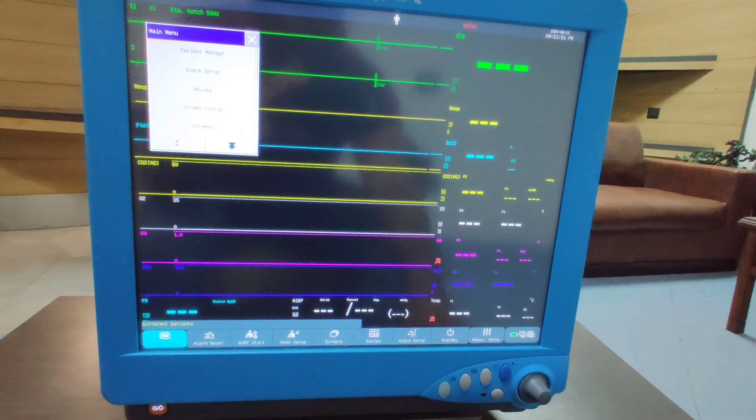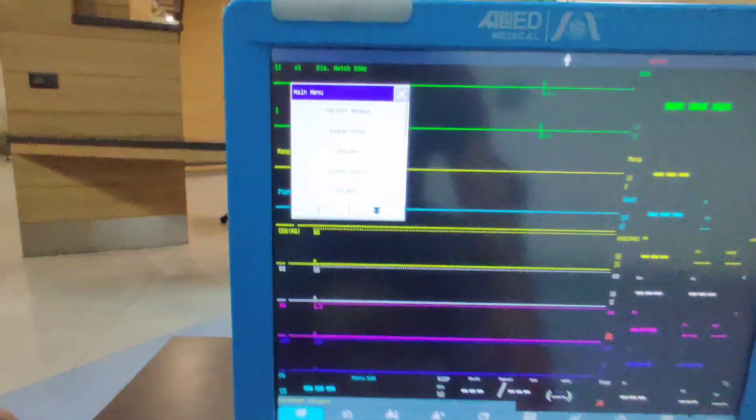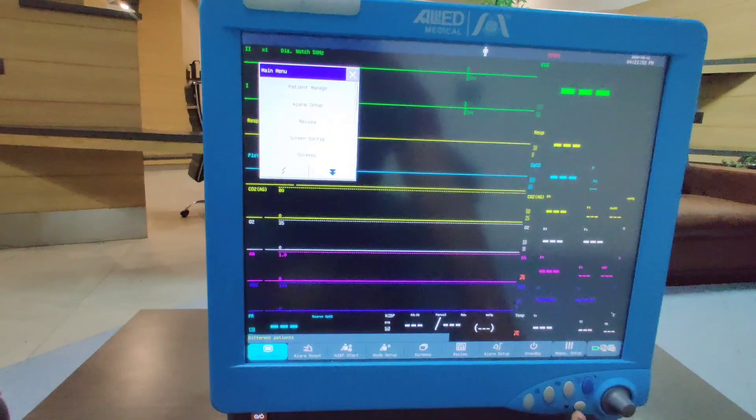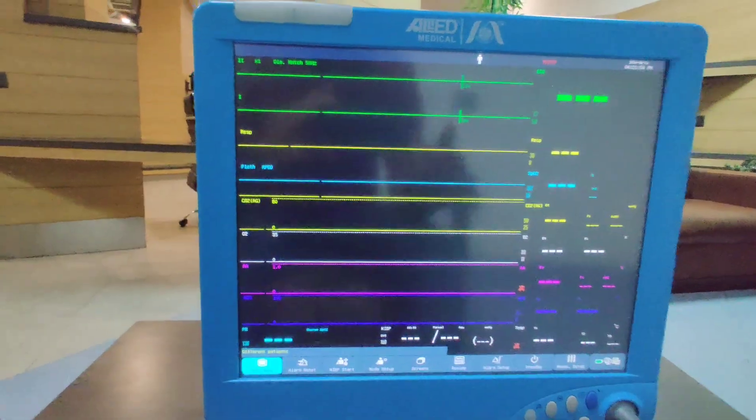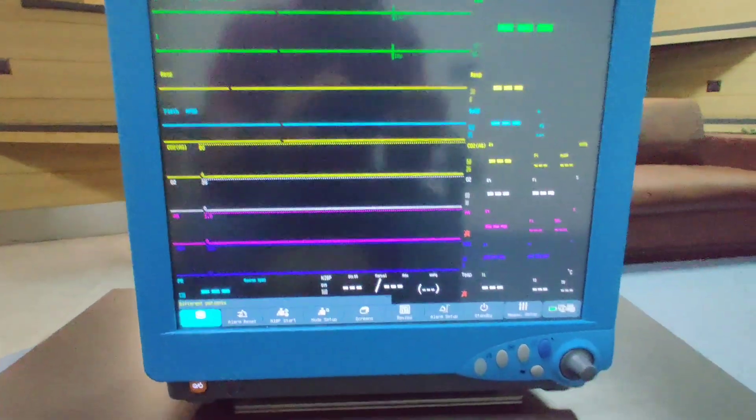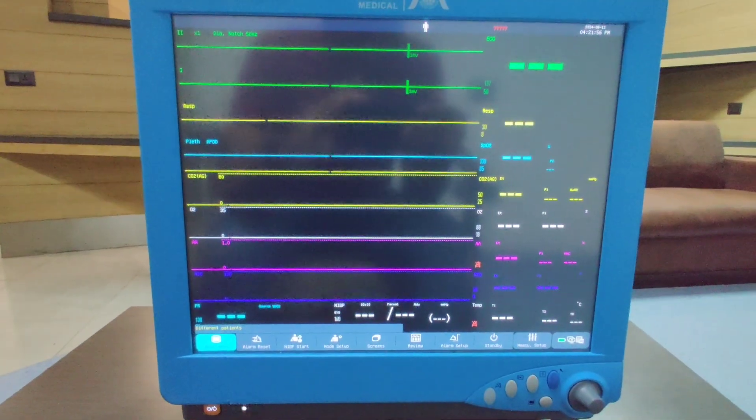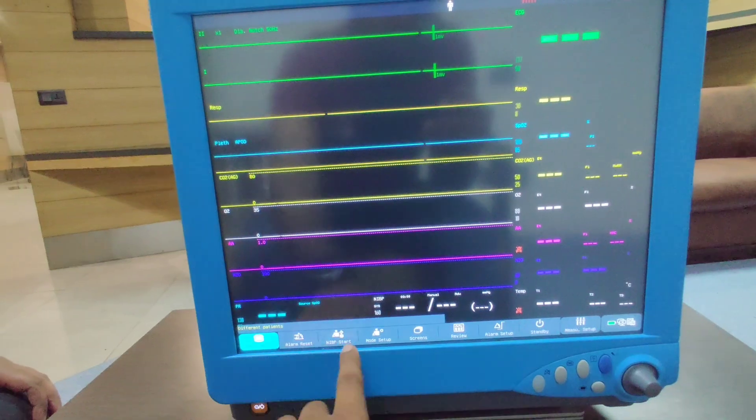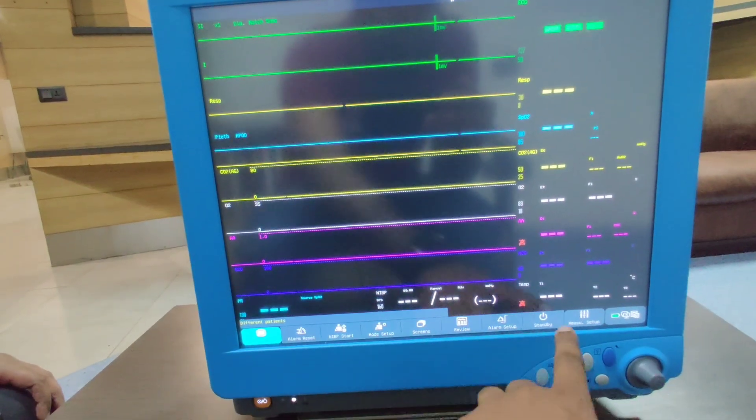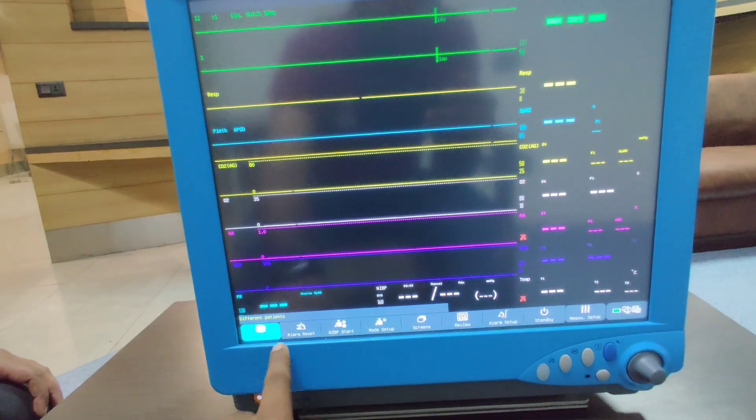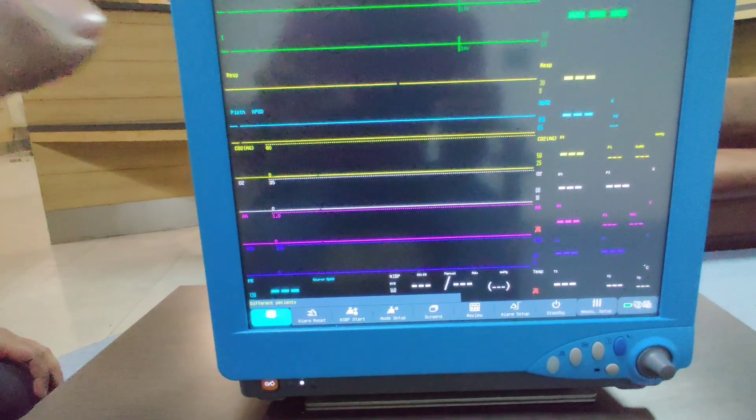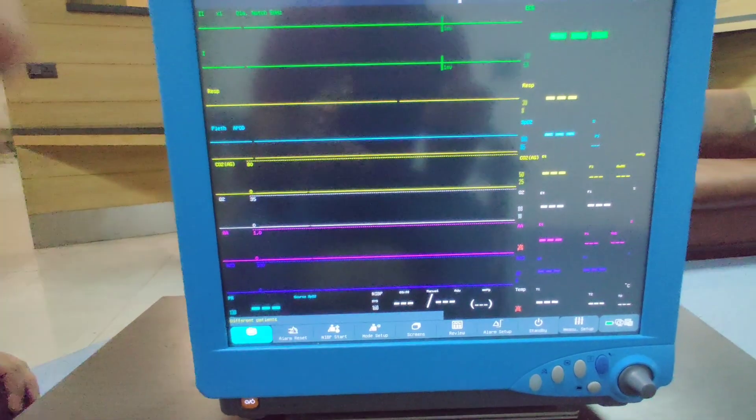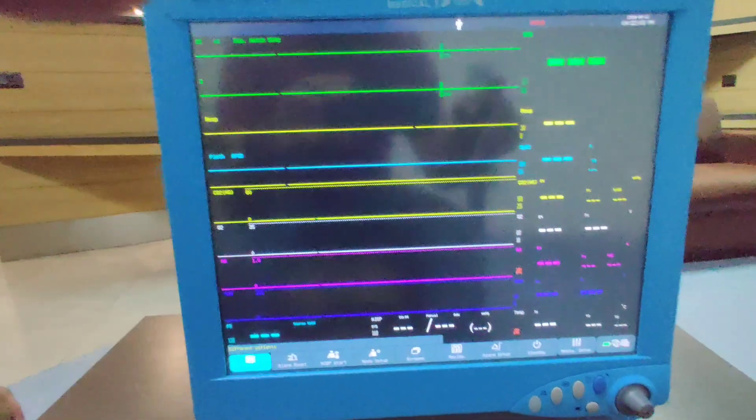As I mentioned, this is a touchscreen monitor, so we have all the shortcuts in the touchscreen also available on the lower side. These are all the waveforms which are coming and these are the measured values which will be displayed on the monitor.